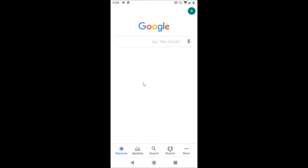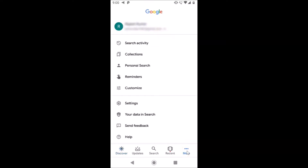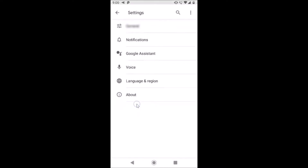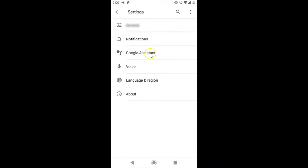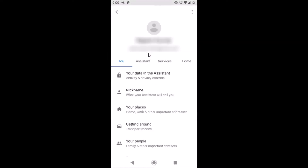After that you have to log into your Google account — I'm already logged in. Then tap on this 'More' link at the bottom right. After tapping More, tap on Settings, then tap on Google Assistant.